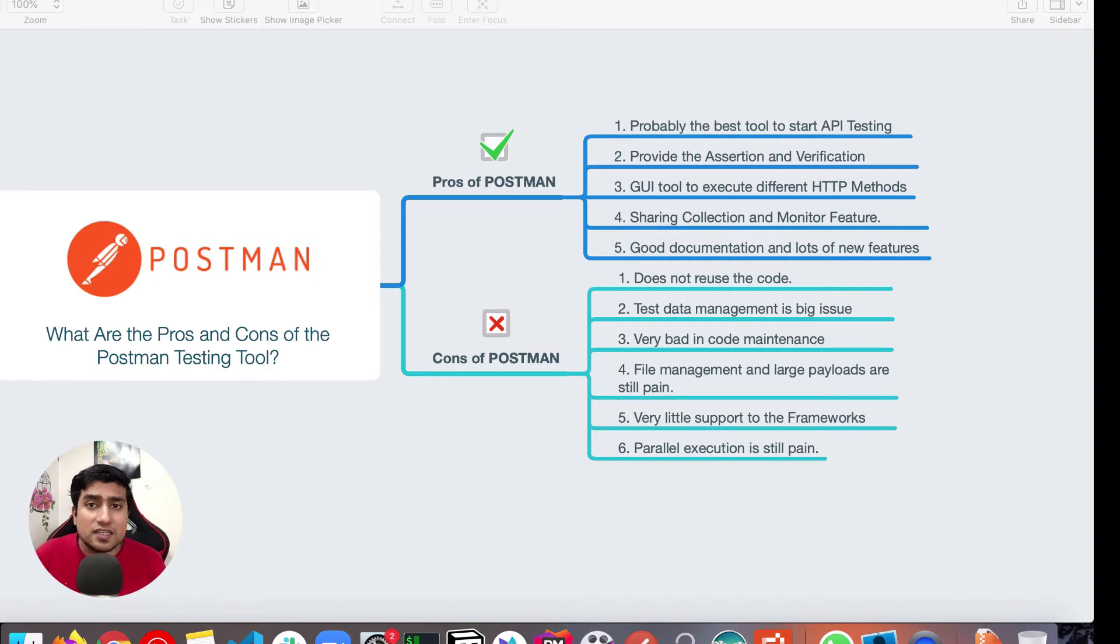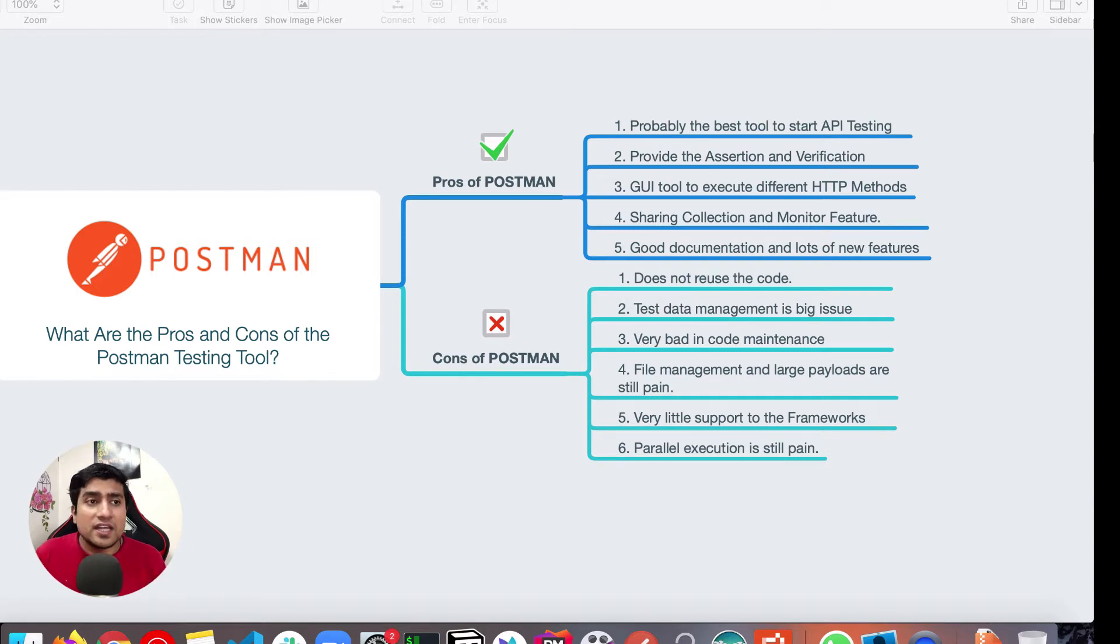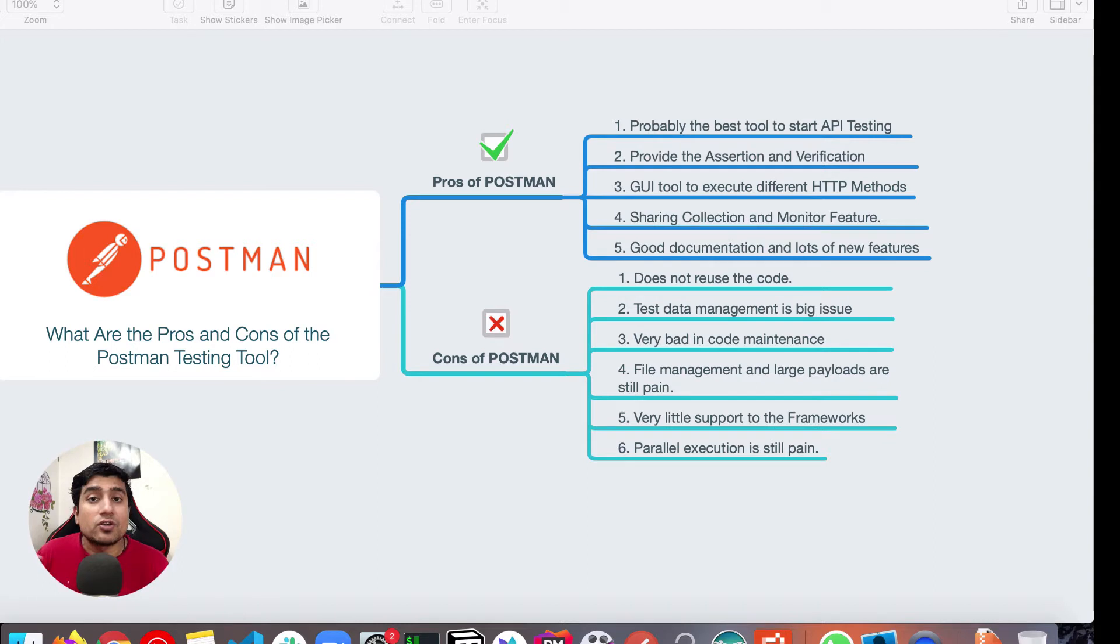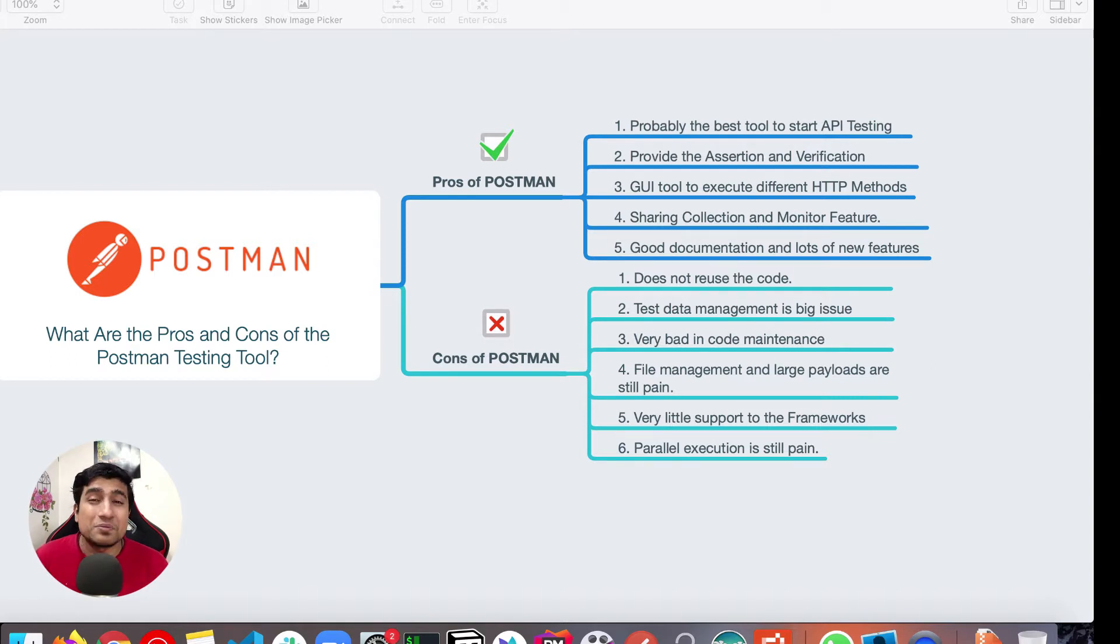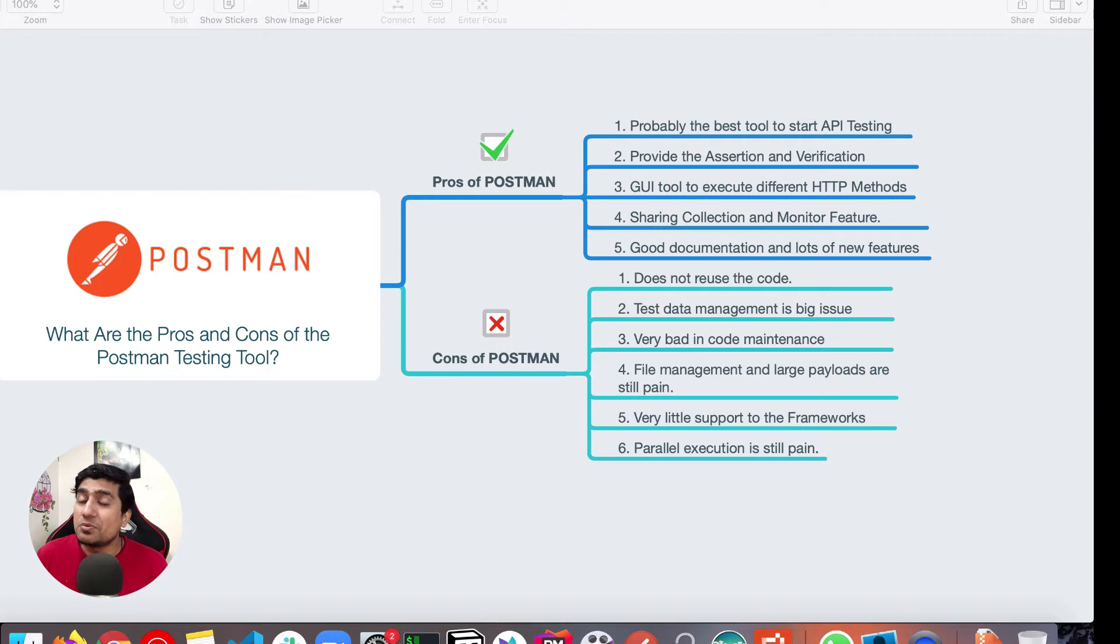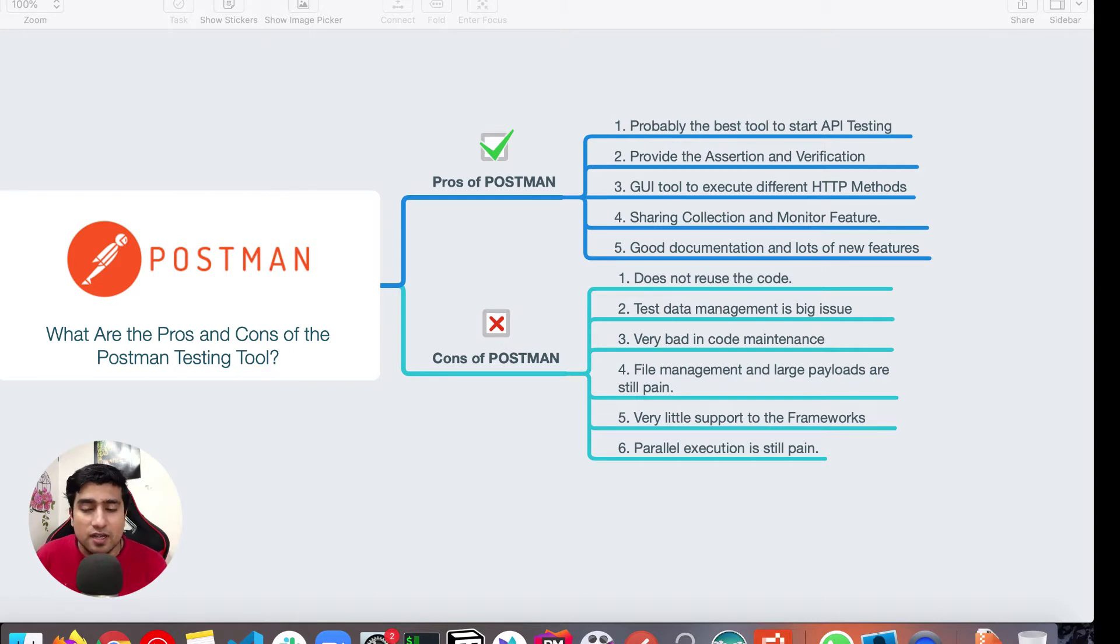So you will not find lots of loopback in this case. These are enough assertion and verification libraries to perform any kind of assertion that you would like to do in your collections, on your CRUD operations with your APIs. The third point is that it's a GUI tool, which is again best point and it will allow you to create your collection, work with different HTTP methods.